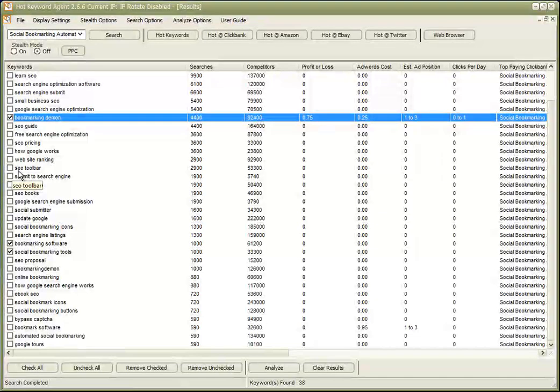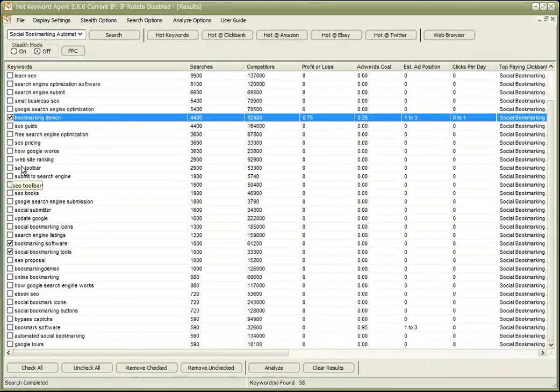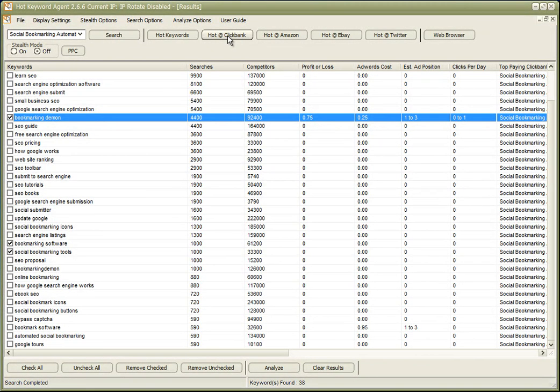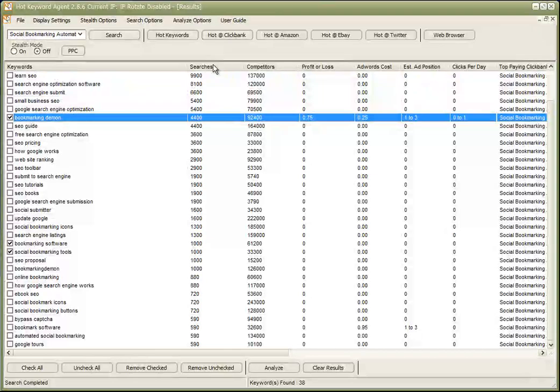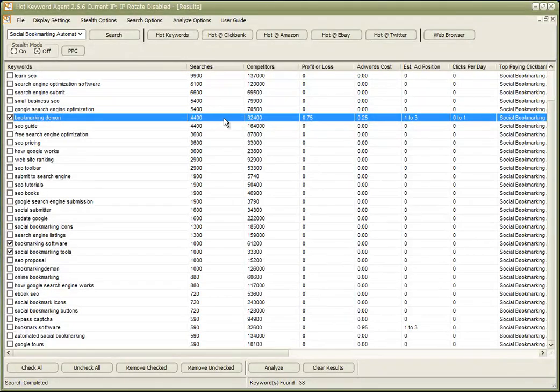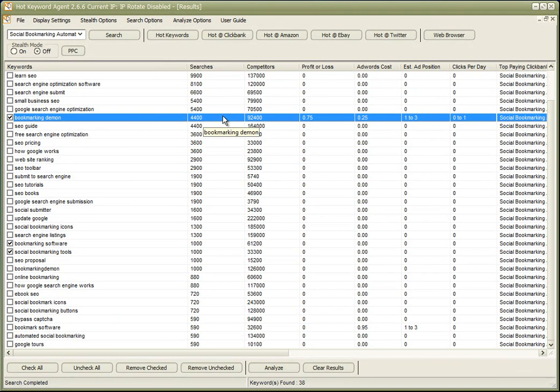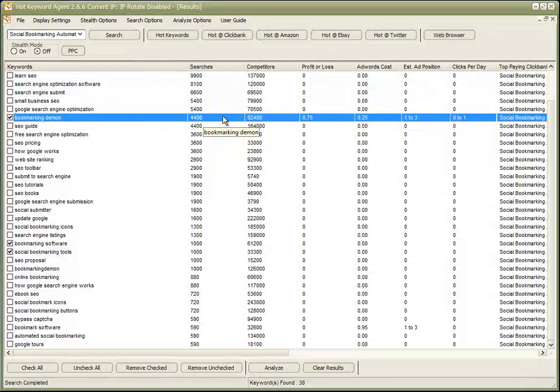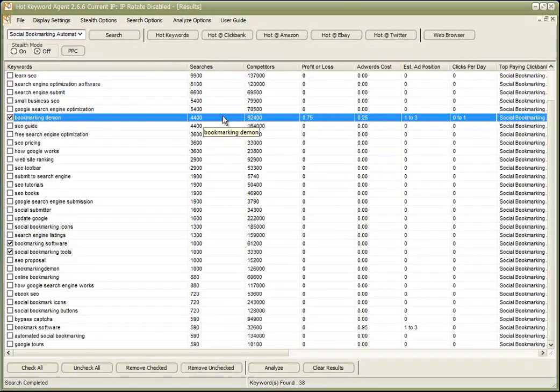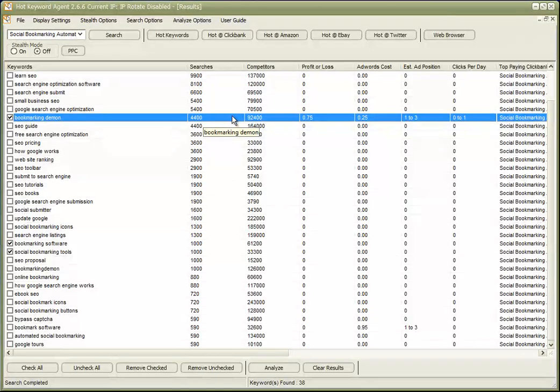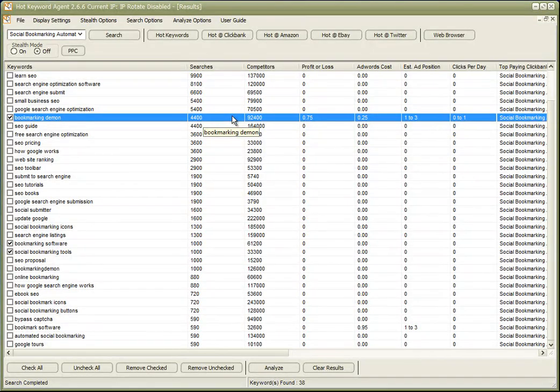So that ends this quick review of how to take a hot ClickBank search, identify high gravity, high selling product with a good commission, and to then go out and find keywords that we could target to sell that product as an affiliate.